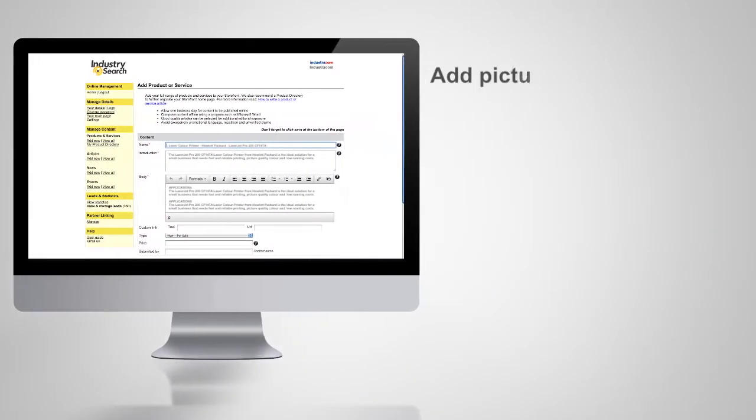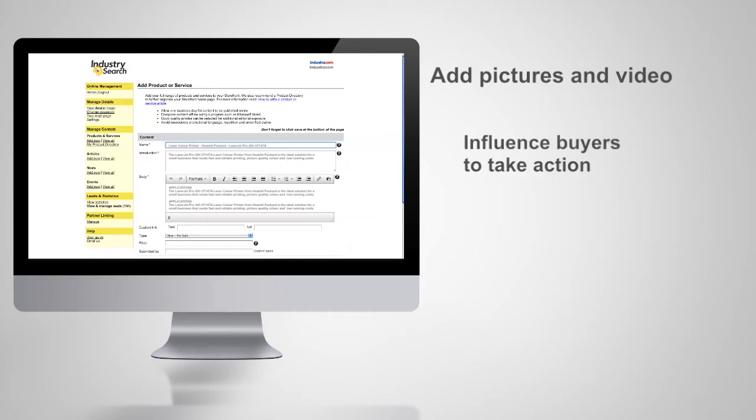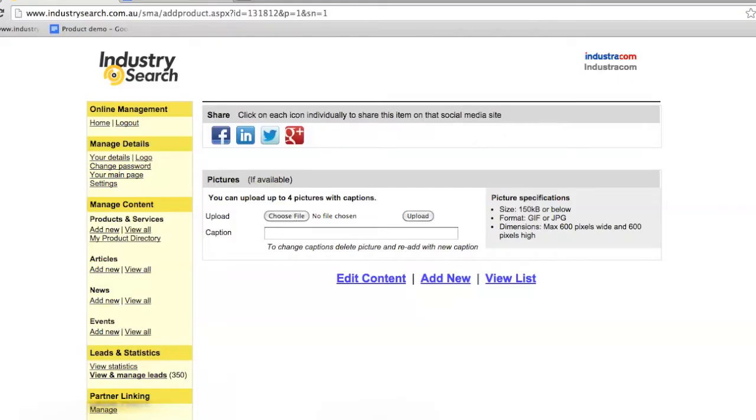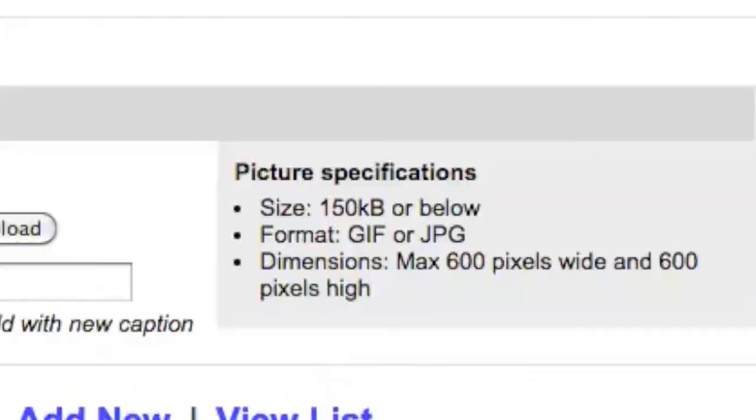And the final step is to add pictures and video. Displaying your product influences buyers to take action, so we highly recommend good quality pictures and video.